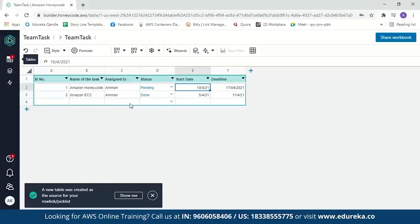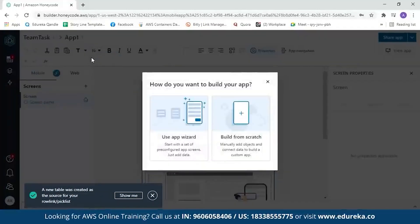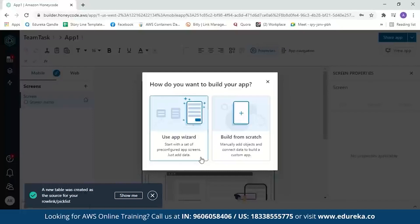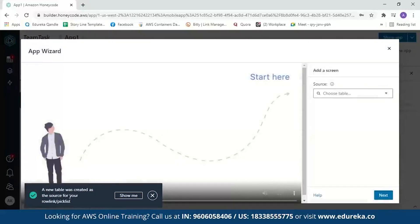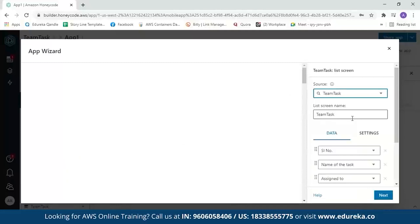Now let's move on to building our app. Click on app builder and click the plus sign. It gives you two options: use the app wizard or build from scratch. With the app wizard, you start with a set of pre-configured app screens — all you have to do is add data. Let's start with the app wizard. A message appears saying a new table was created from your source. It then asks you to choose your table — select the team task table and it will build your application within a few seconds.